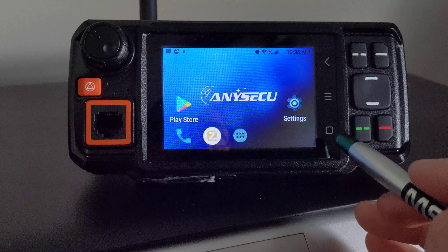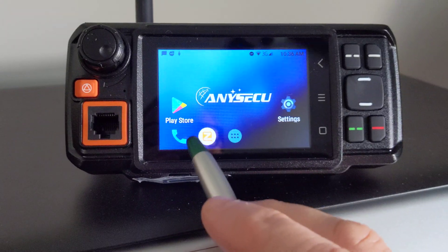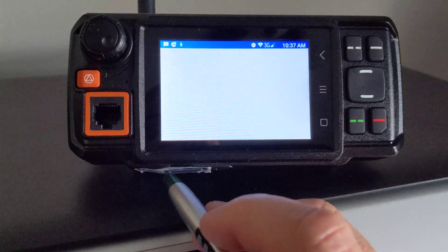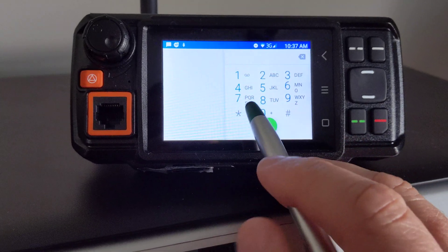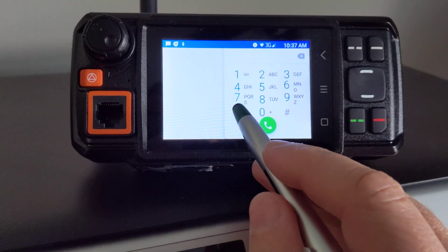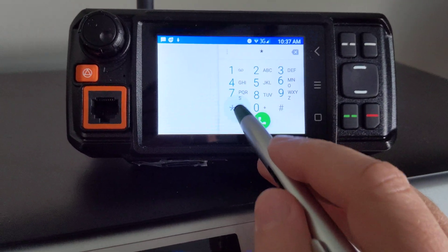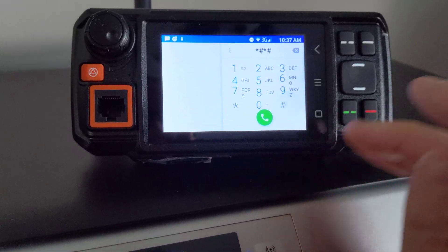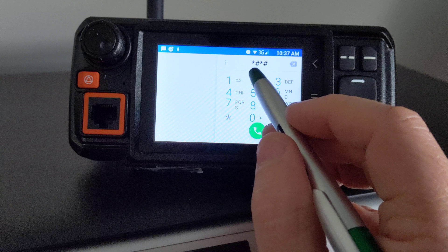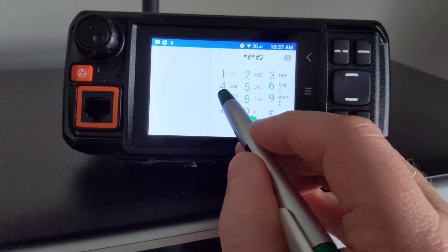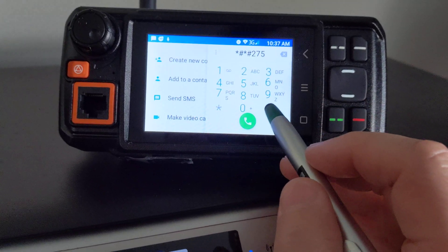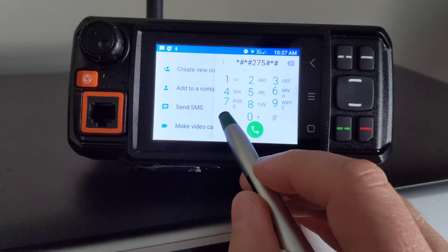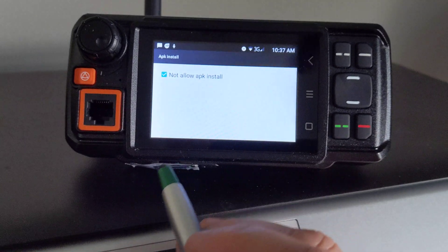The way around this is you go to your phone and you dial: star, star, pound, star, pound, 275, and then pound, star, pound, star.